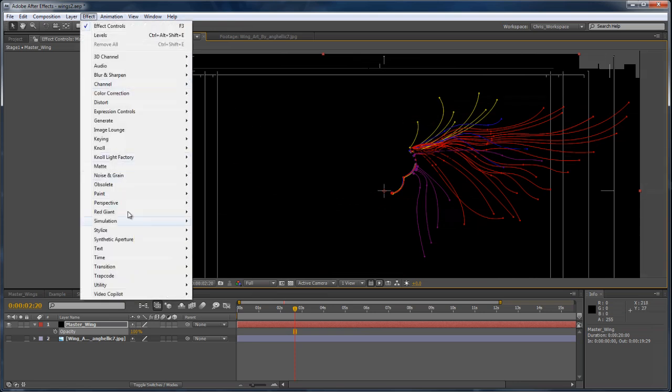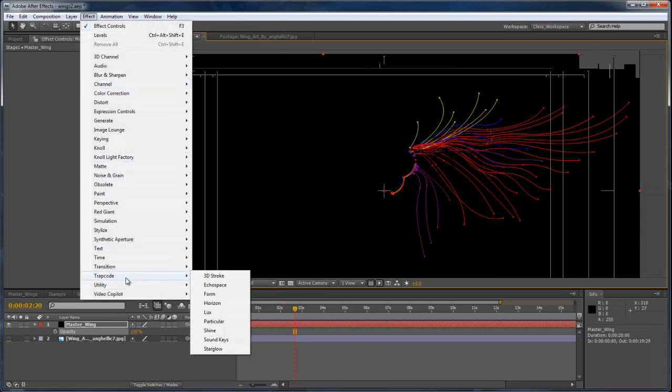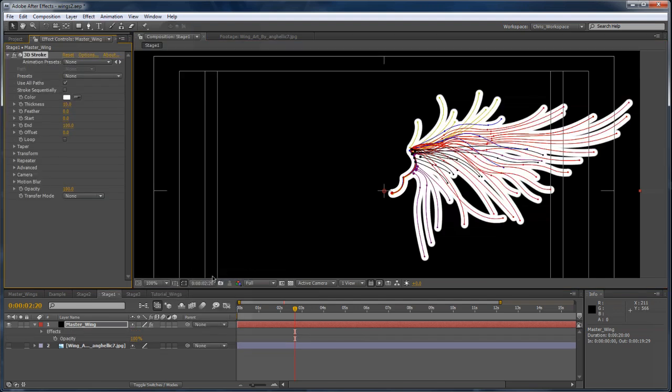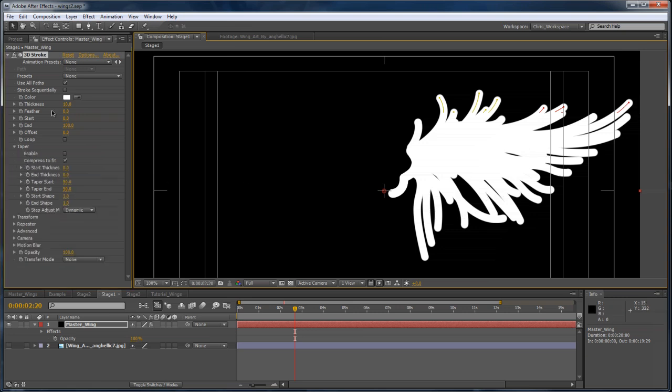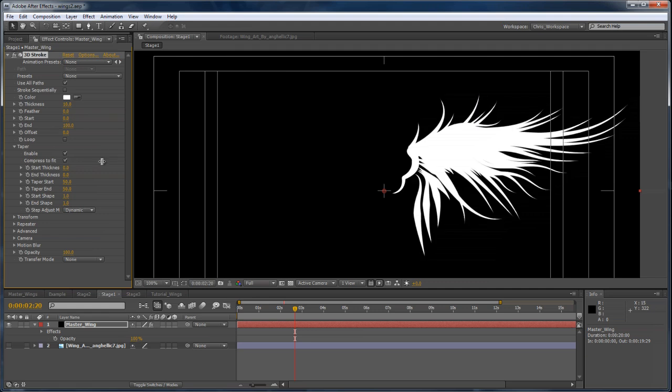And from here, we can actually add the strokes. We can go to Effect, Trapcode, and add our 3D Stroke plugin. I'll go ahead and hide those masks. We can already see that the wing is starting to take a little bit of shape. And if we go into the taper settings of 3D Stroke and turn that on, immediately we get a very nice result.